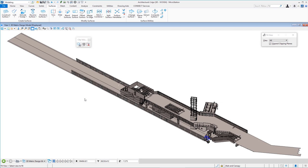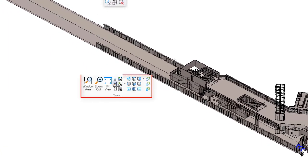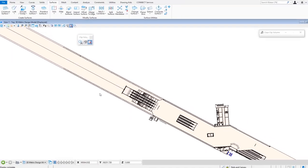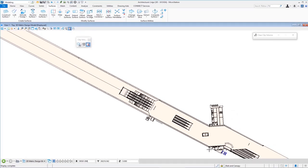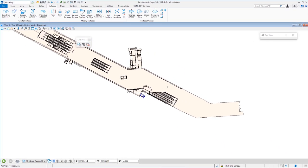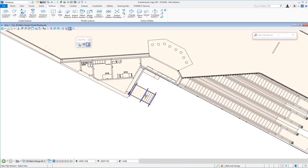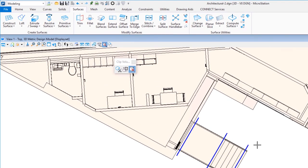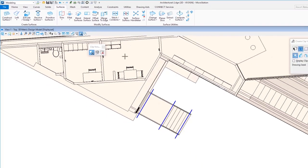I'm going to Shift + right-click and I have icons to rotate my view to standard orientations. I'll select 'top' to rotate to the top view. Now I'm going to pan and zoom — my area of interest is right here: the platform and stairs, where I'll be placing the clip volume.